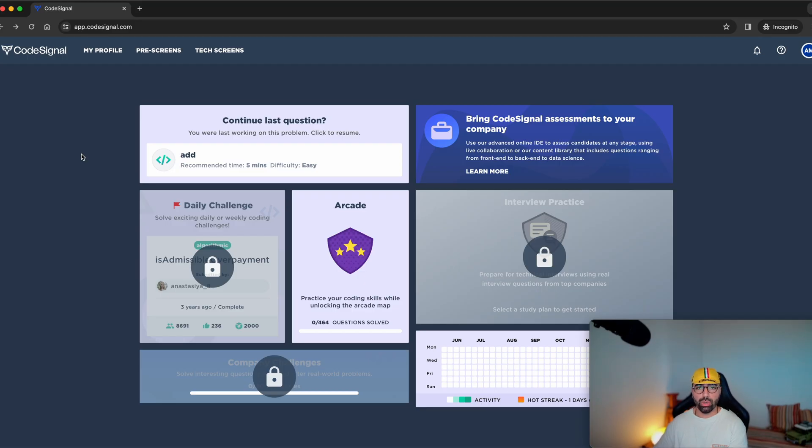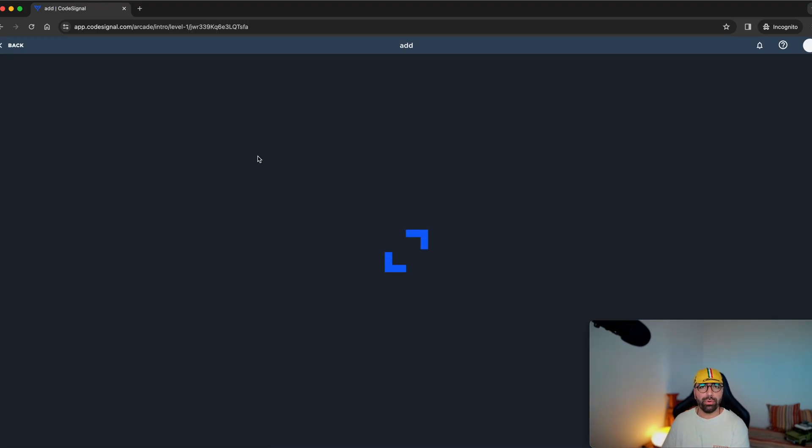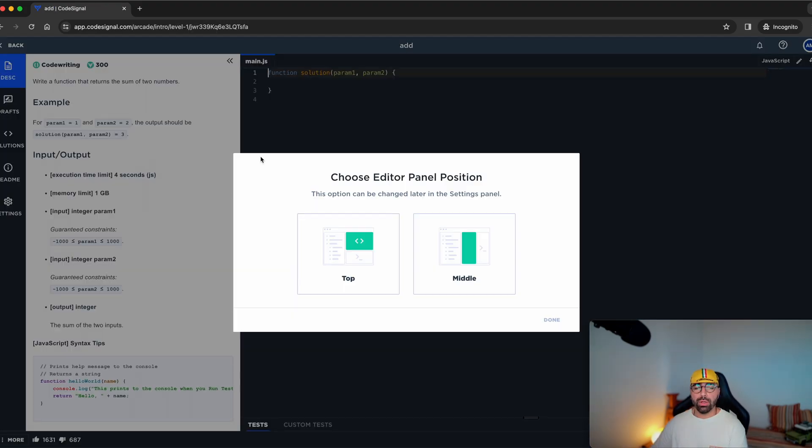I'm here in my CodeSignal account. Just going to go ahead and click on the one that says add, recommended time five minutes, difficulty easy. So that should be a pretty easy one to tackle.